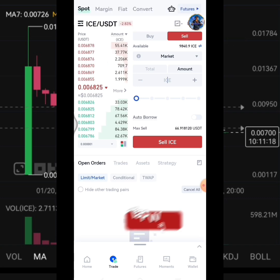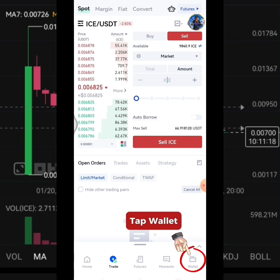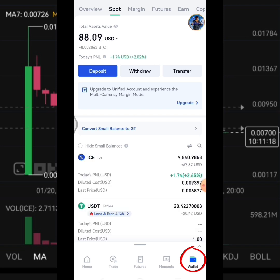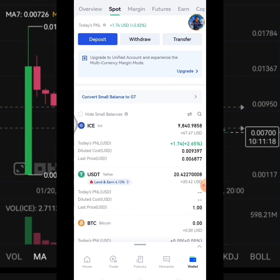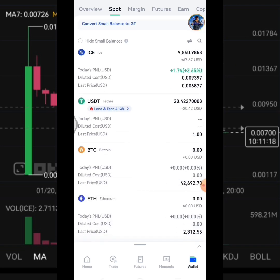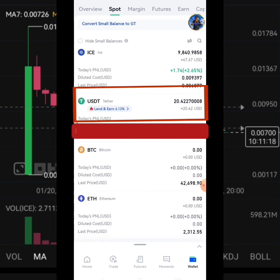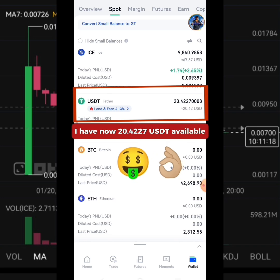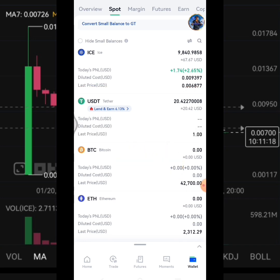Tap the Wallet icon. I now have 20.4227 USDT available balance.